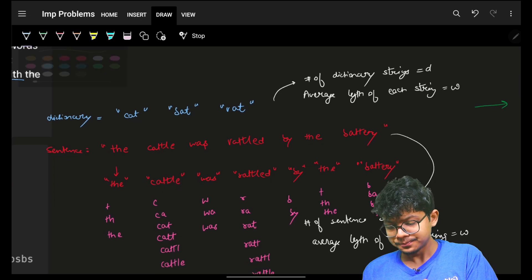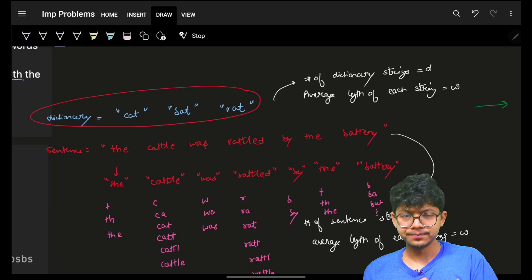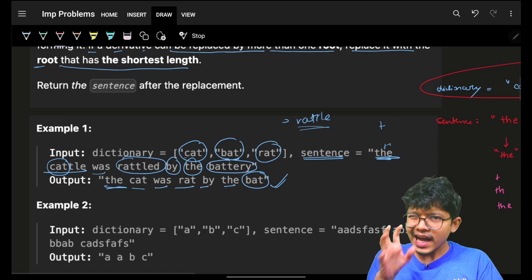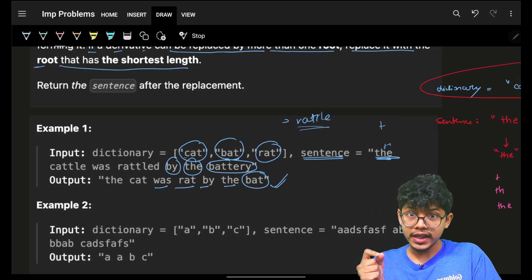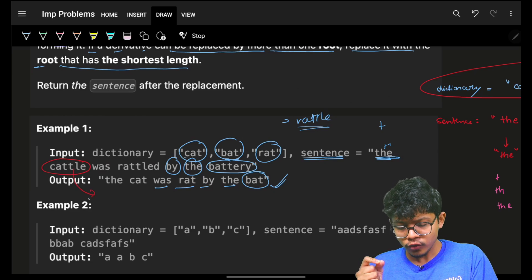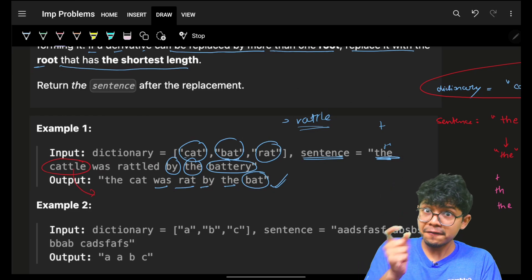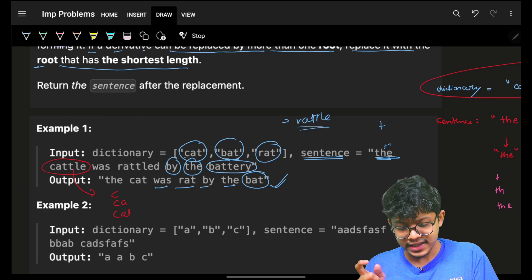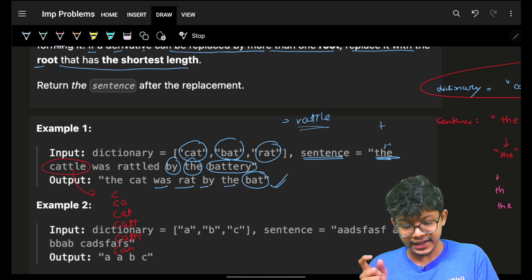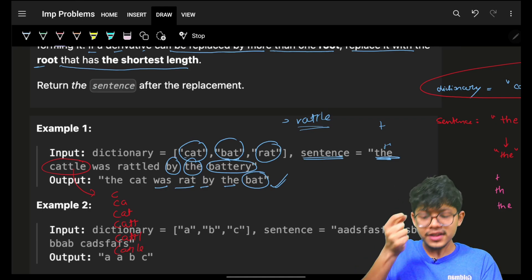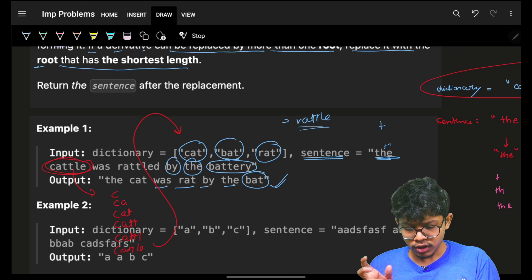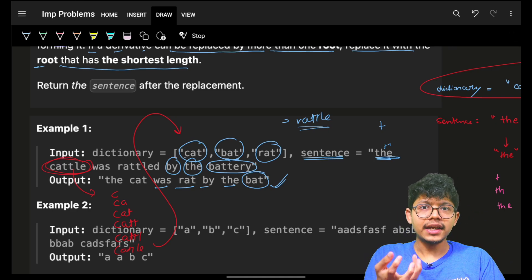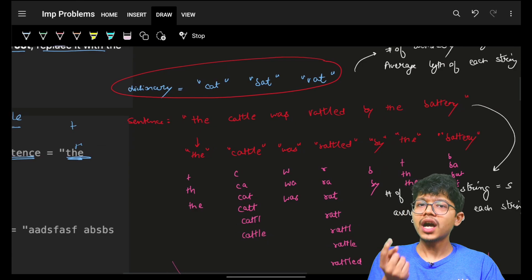The basic brute force approach that comes to mind: I have my dictionary. For a word like 'cattle', I will split it and take all prefixes — 'c', 'ca', 'cat', 'catt', 'cattl', 'cattle' — and try to find each prefix in my dictionary of roots. To make this lookup faster, I will use an unordered set or unordered map.